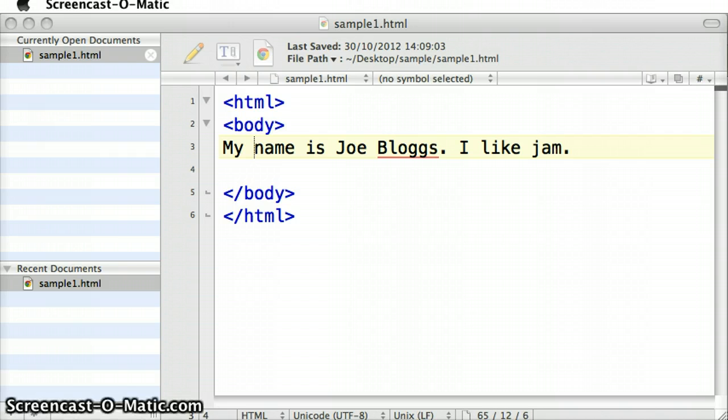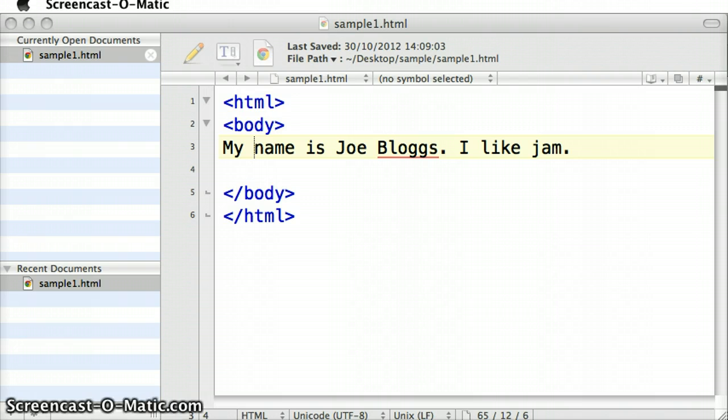And you're flicking back and forth between the text editor, Text Wrangler, and the browser, which the browser I'm using is Chrome, and you're trying to update on the text editor, you're going back and you're seeing the effect that it has in the web browser.